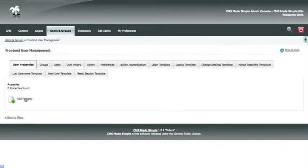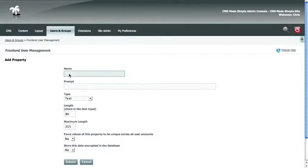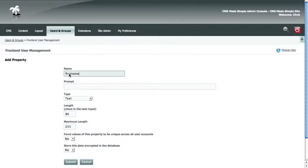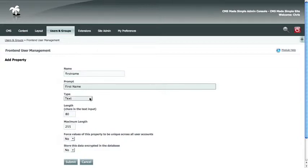You want to add a property. So now we put in the property name. You don't want to use any spaces in the name. But the content management system will automatically remove all spaces and replace them with dashes for you. So the name will say is first name. That's going to be the name of this property. The prompt, which is what tells people what they need to enter, will say is first name. The type of field is text. The length is the width of the input, and that's 80. The maximum length is 255 characters. We do not want to force the value to be unique. And we do not need to store this data encrypted in the database. That's just for sensitive information.